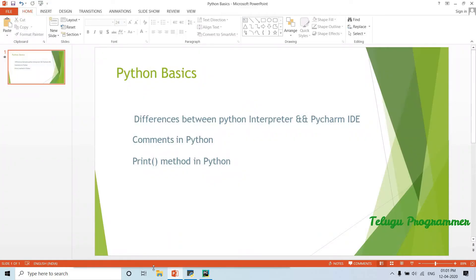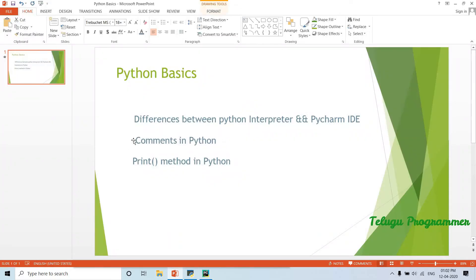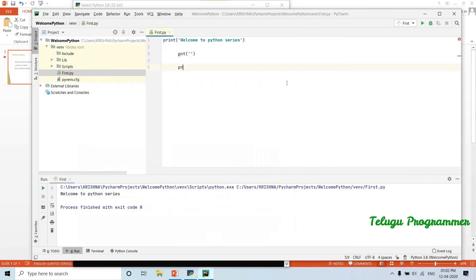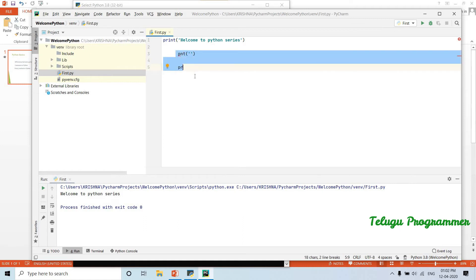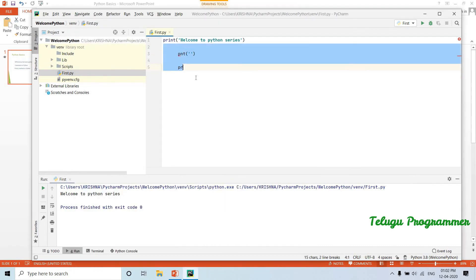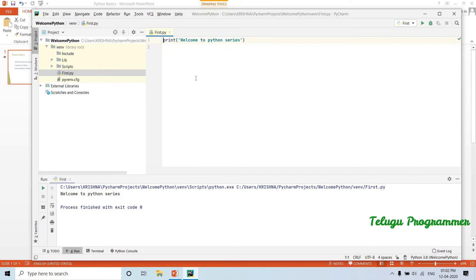The next important basics topic is comments. Comments in Python — we will start practicing on the IDE. The interpreter is closed. Let's go and write comments. Comments make a statement, and comments are important. One line of code with a comment is okay.